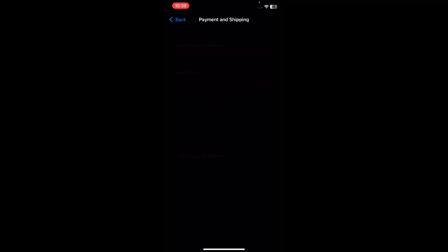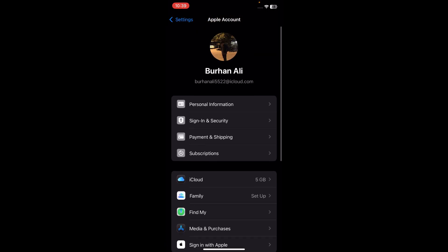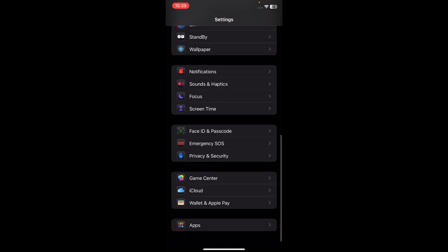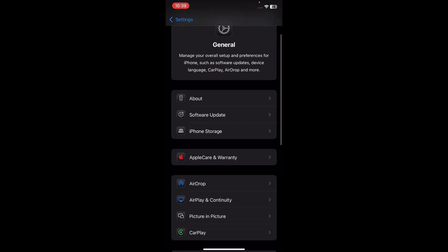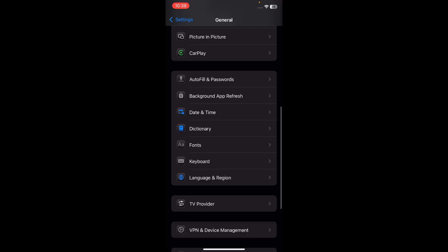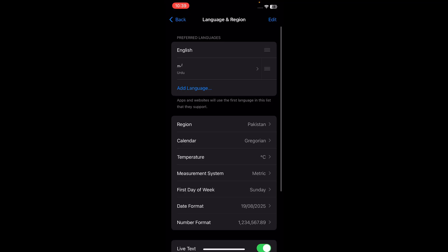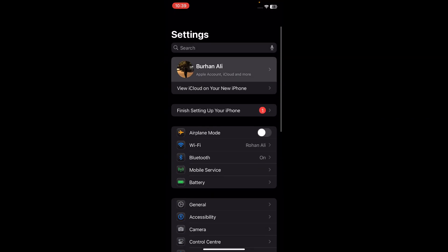Go back and find Language and Region. Go to General, scroll down, find Language & Region, and tap on that. You'll see that my region is currently set to Pakistan. Make sure the region in your credit card billing details also matches — set it to Pakistan as well.